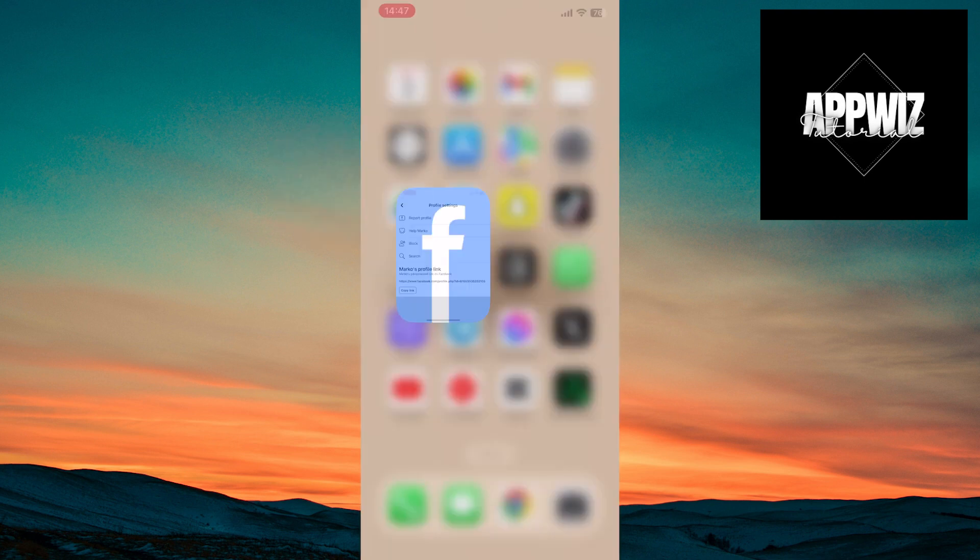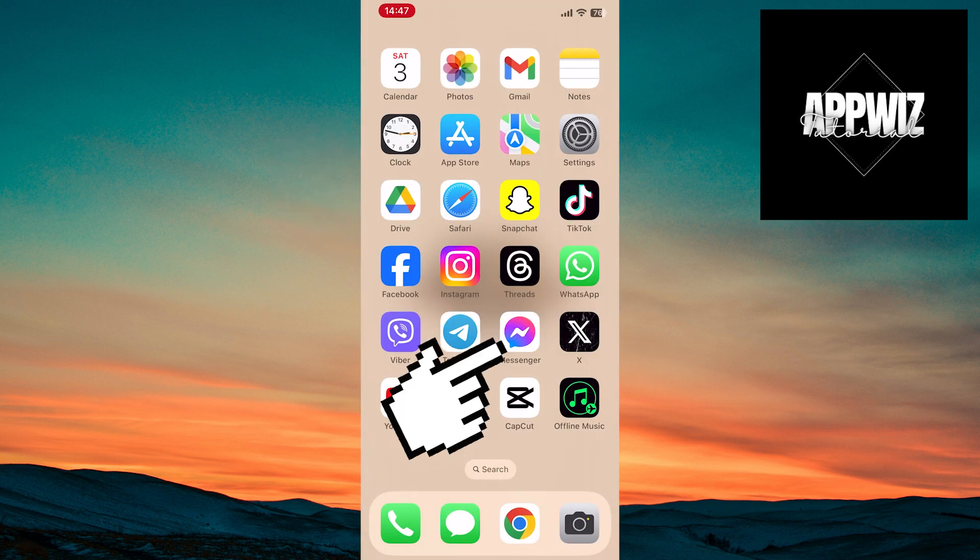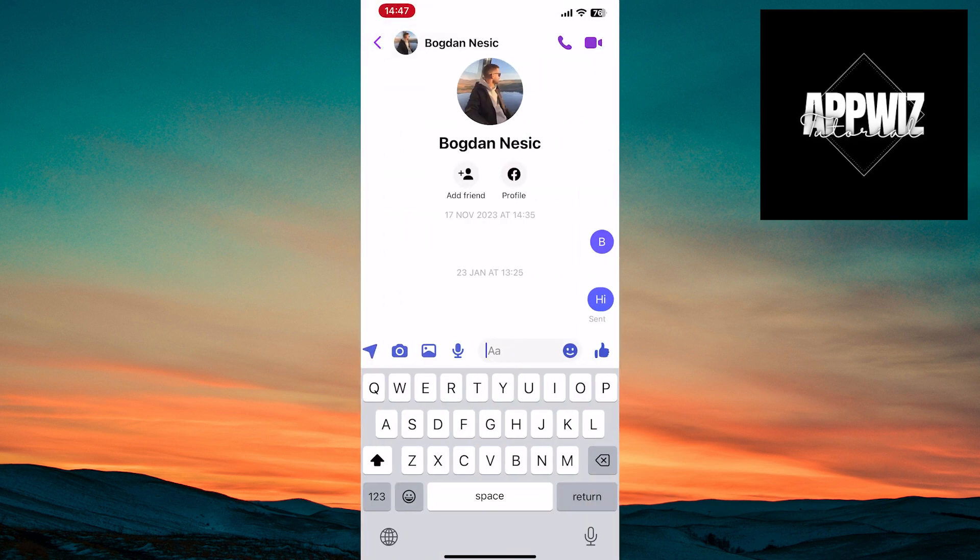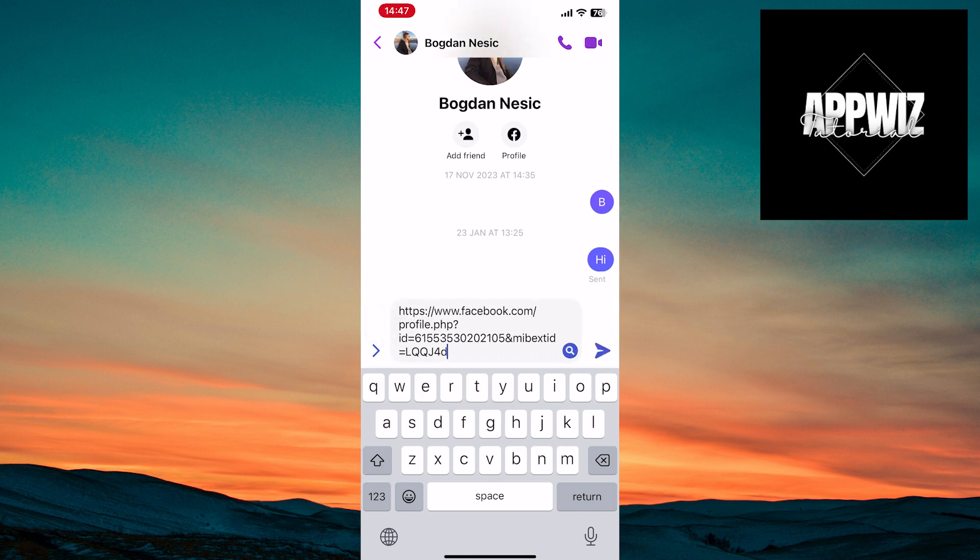Now, open the Messenger app. Enter the chat where you want to send the copied profile link. Paste the previously copied link, tap the send button, and that's it.